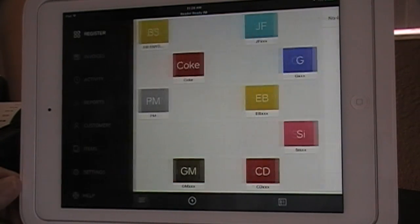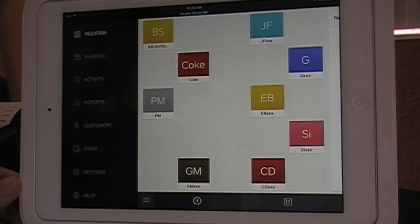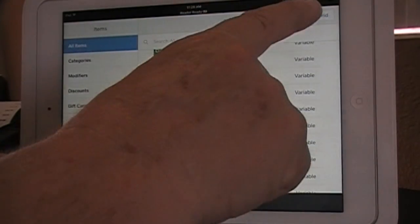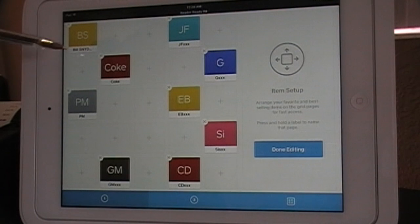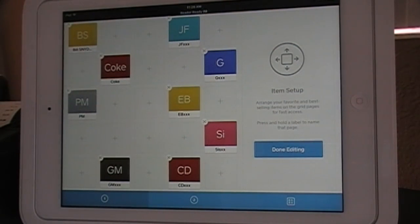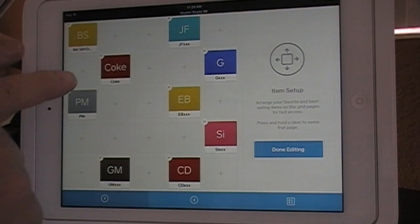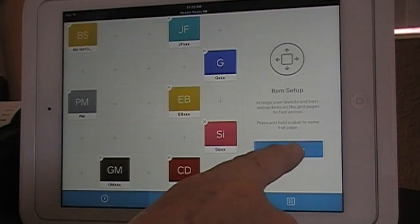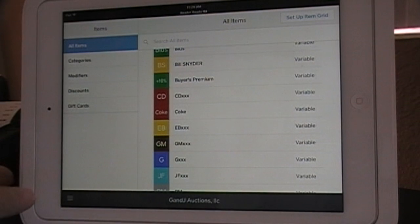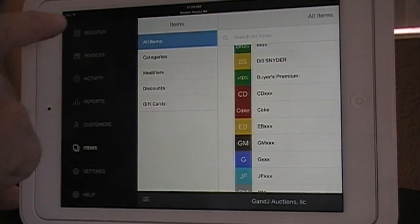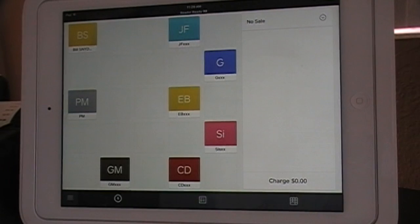It now has the X's on there so you can add and remove items. Remove Coke by hitting the X in the upper left corner of the box, then Done Editing. Go back to the Menu, go to the Register, and the Coke is gone.